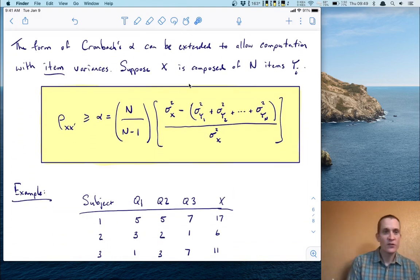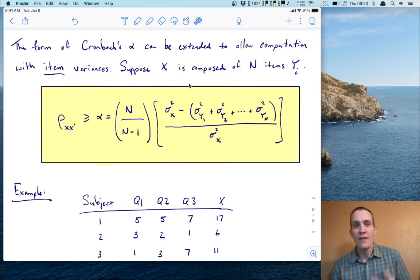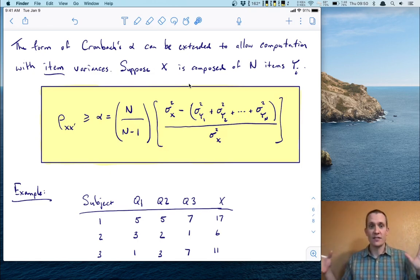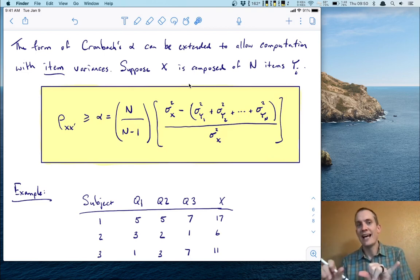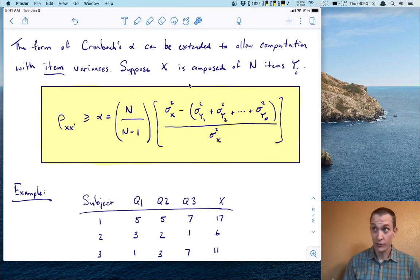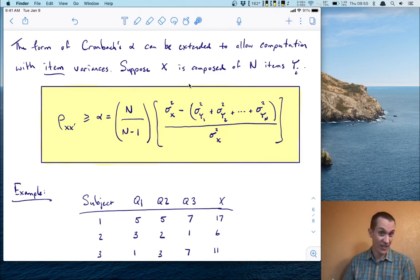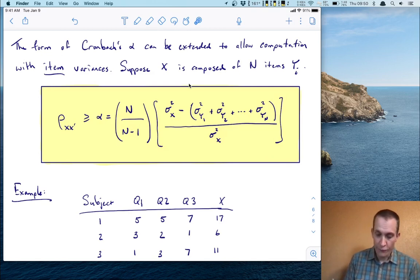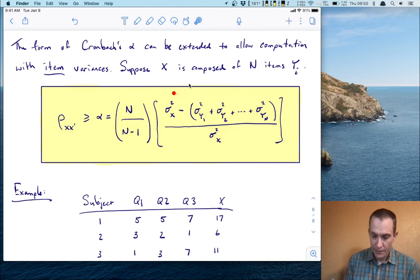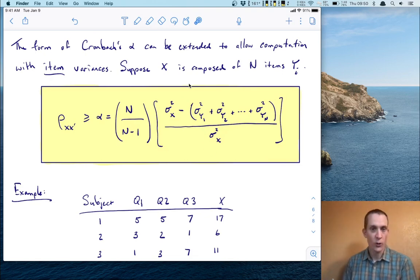This form of Cronbach's alpha for two halves can be extended to allow computation with item variances. So if you have a test of 20 items, you don't have to split it into two tests — you can look at the performance of each of the 20 items individually. This is actually the way Cronbach's alpha is generally used. For n items, the formula for alpha is: n over n minus one, times the total variance minus the sum of the component item variances, all over the total variance.